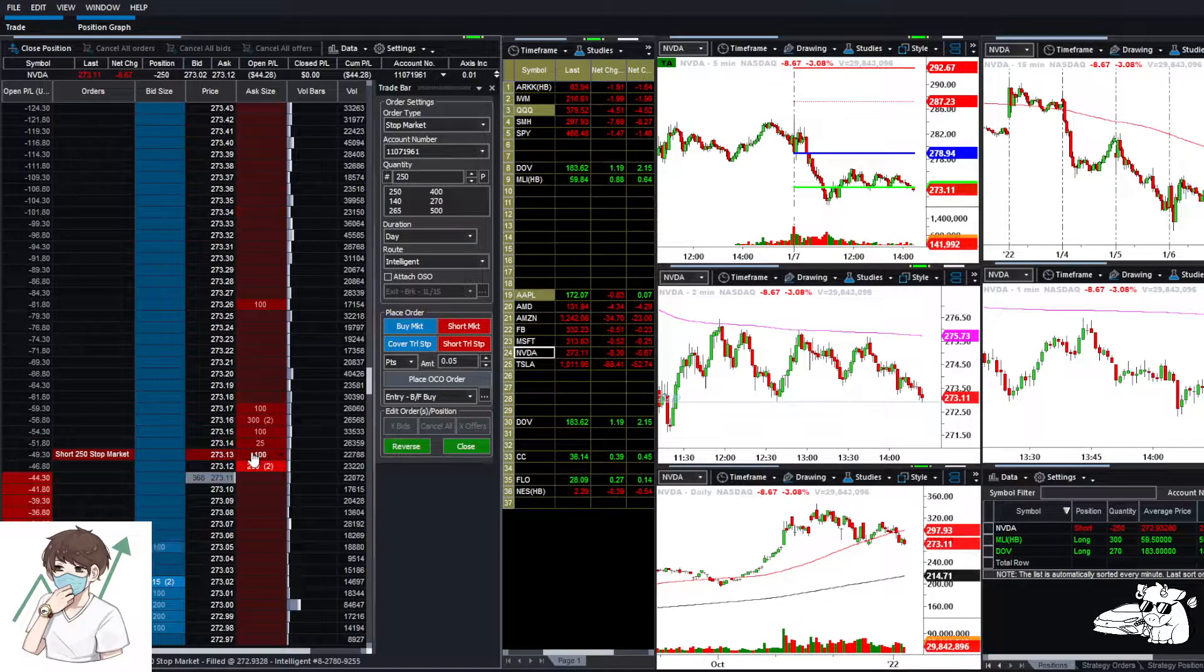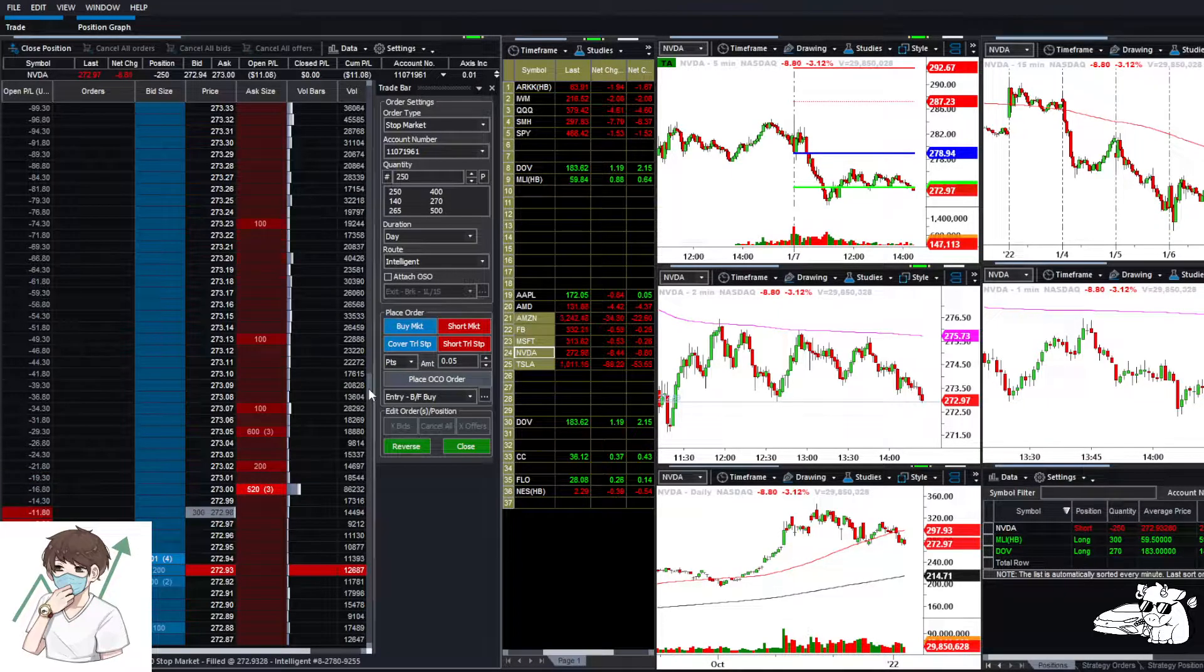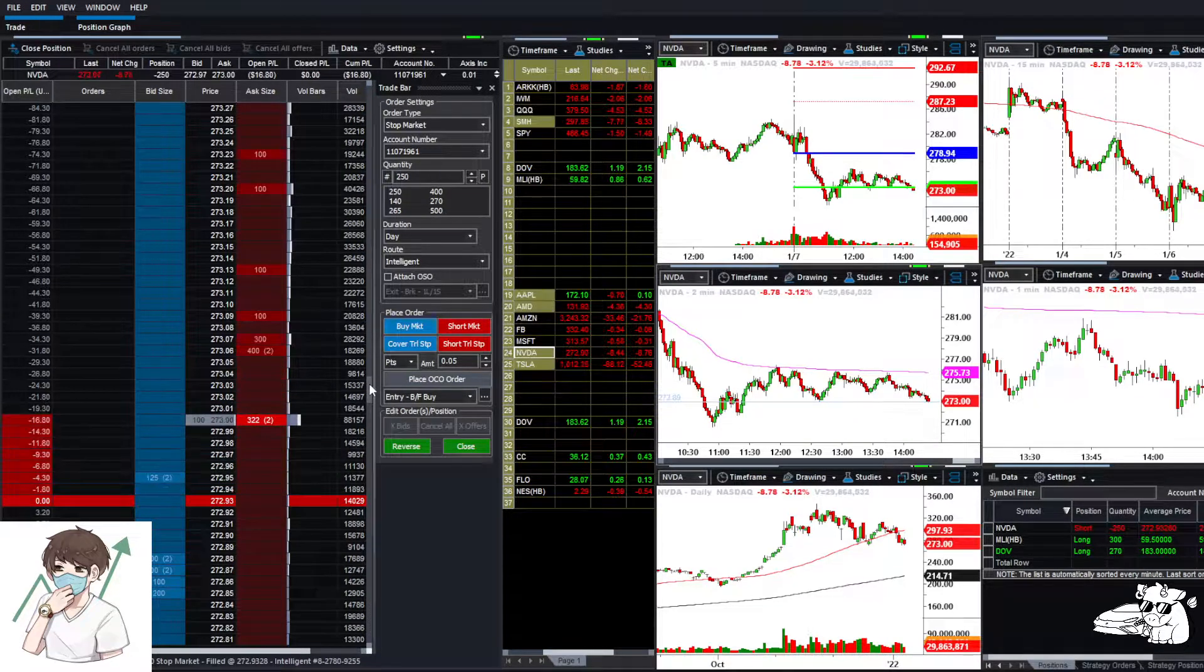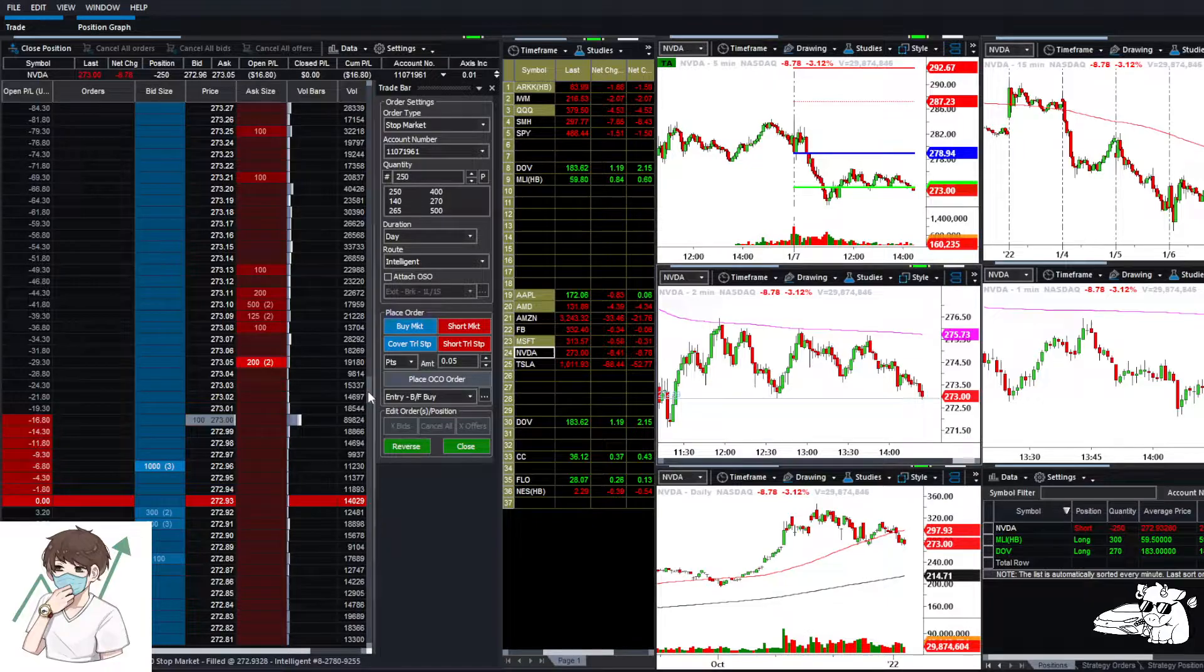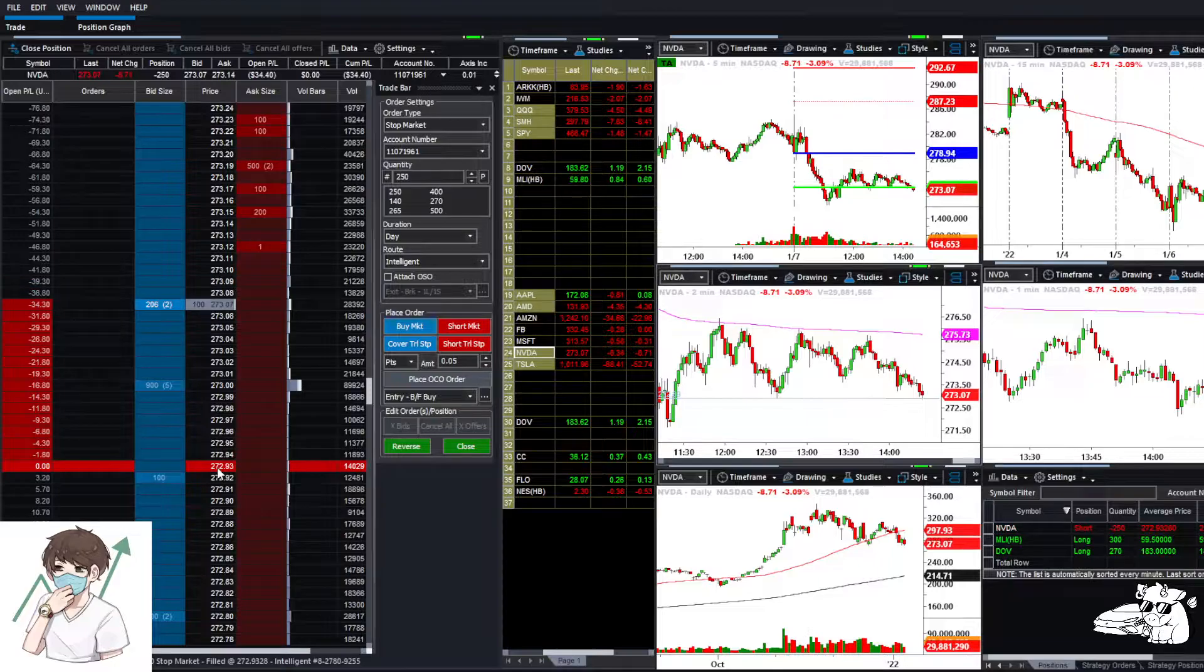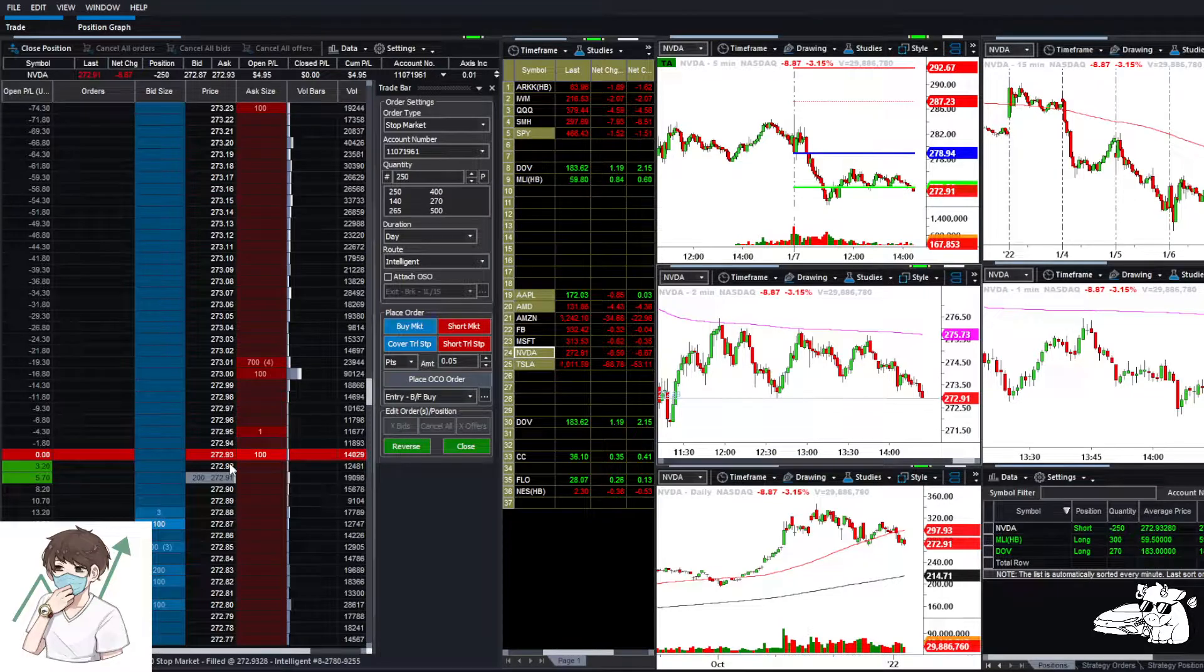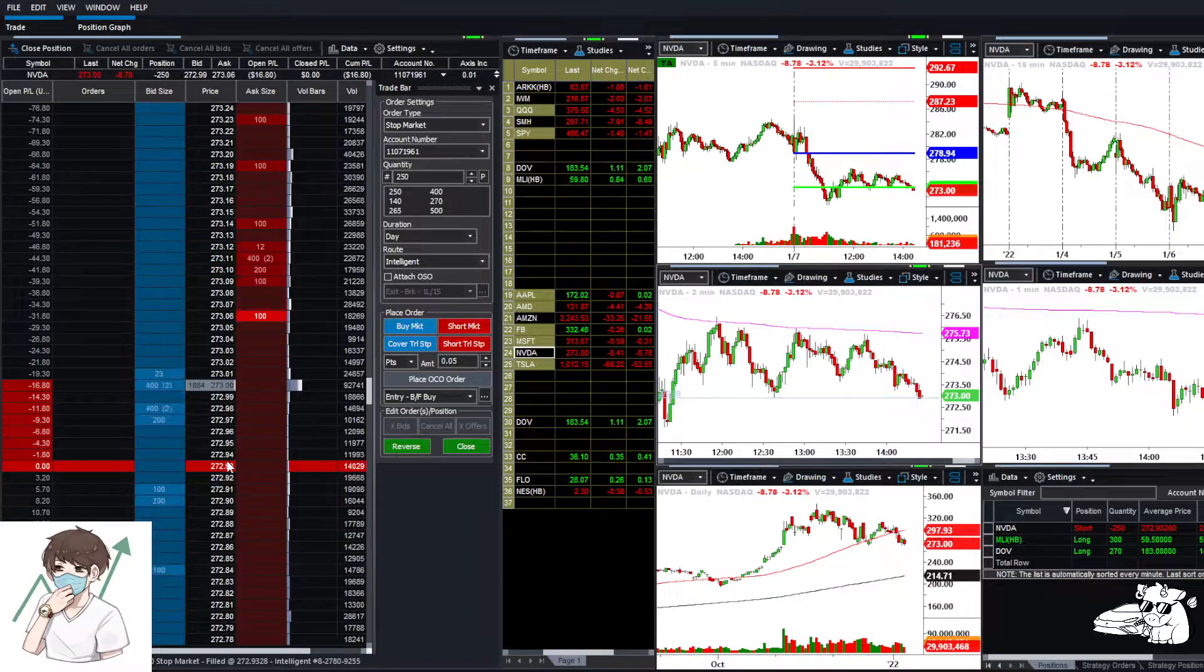My expectation is that as we break below it, we should see more sellers coming through. Let's give it a couple seconds. We're buying at the 273 level. We broke below 273 and we got in at $272.93. The price is right on here right now and sellers are not as strong right now, so I might just cut my loss pretty soon.